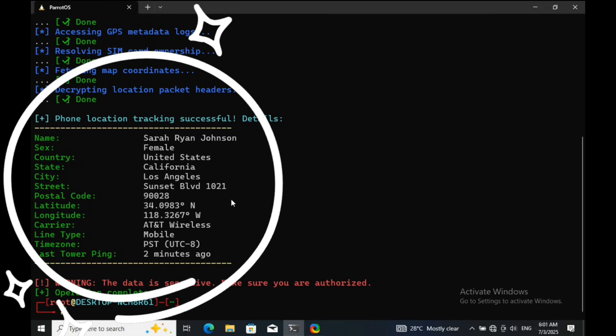All right, here we are. As you can see, the tool has pulled up details like the target's name, gender, target country, street address, and more — all from just a phone number. So how does this actually work?